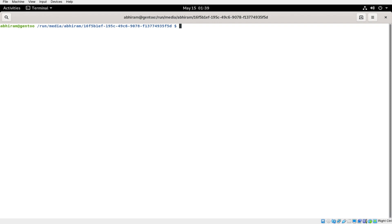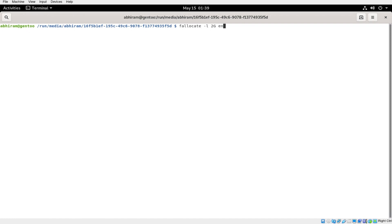First of all, we have to make the image file. For that we will be using this command: fallocate -l 2G, and now we have to specify the file name — let's say 'encrypted'.